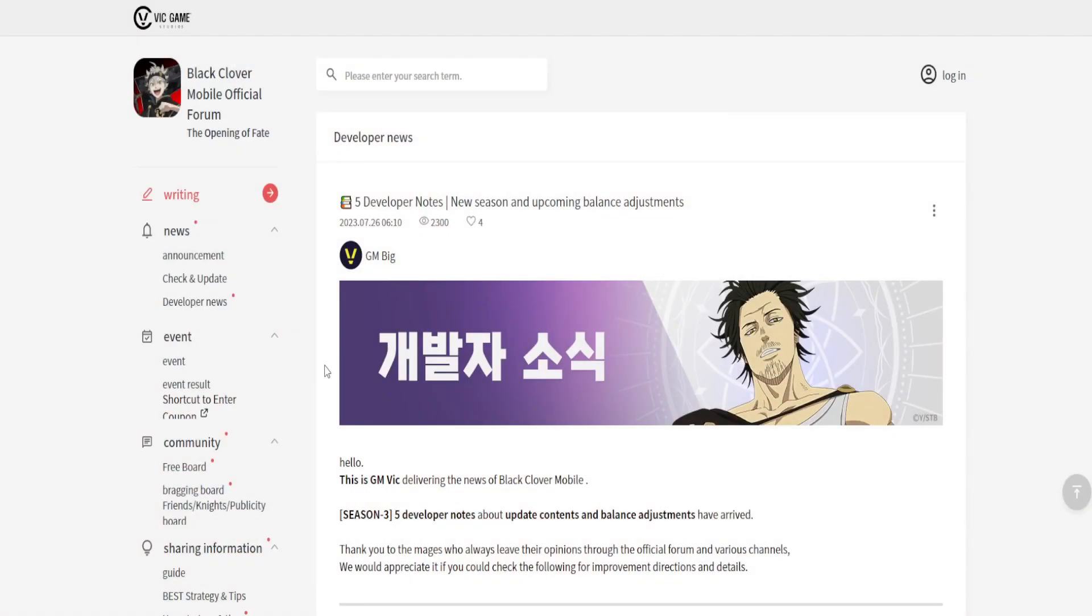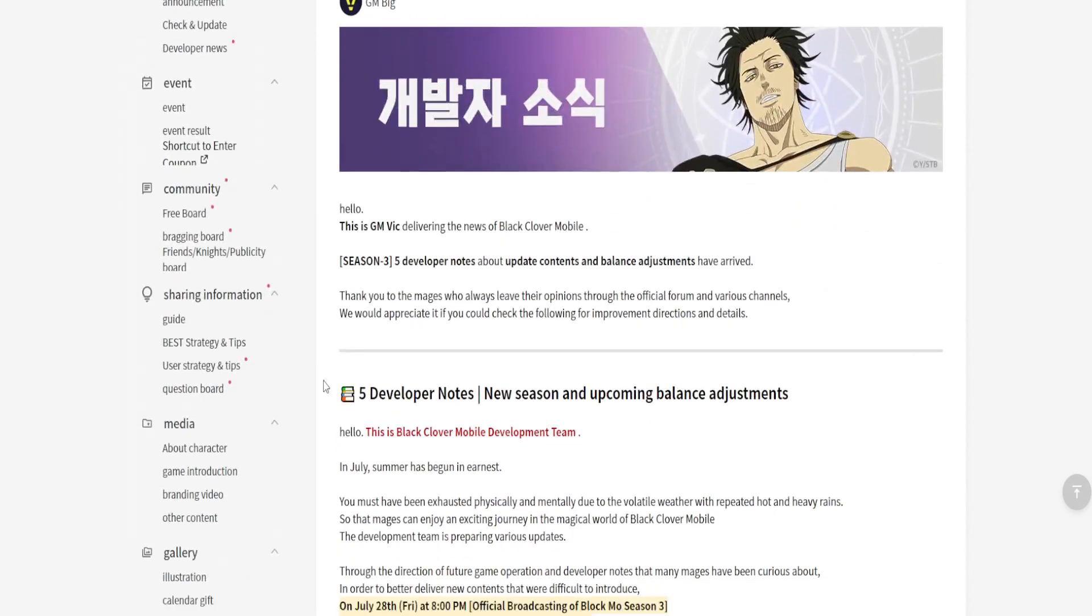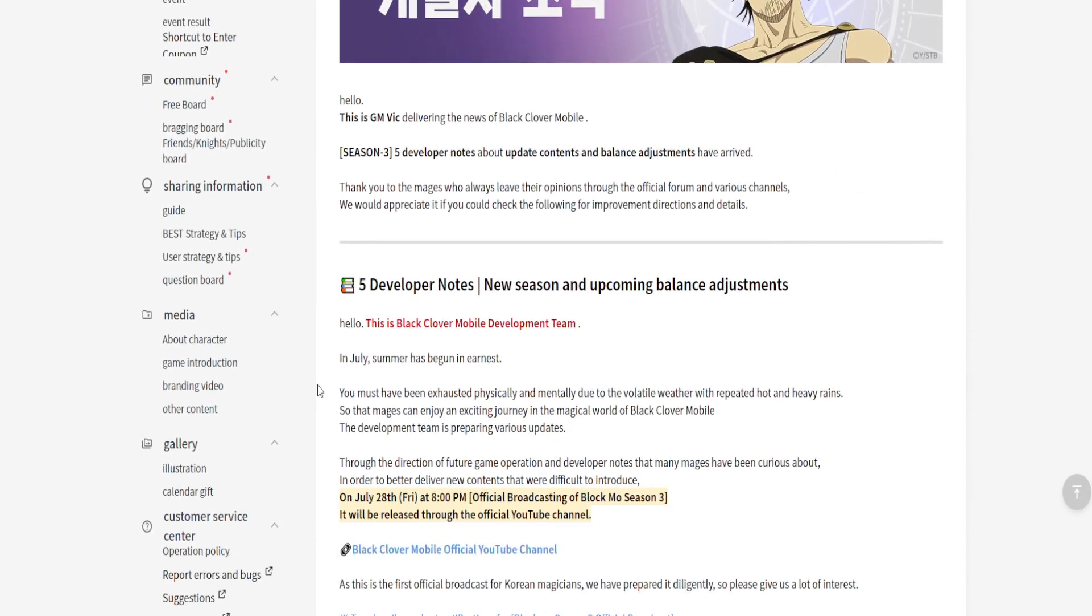Alright, so this was brought to my attention so I decided why not, let's just talk about it. We're gonna look at the dev notes for the upcoming Season 3.